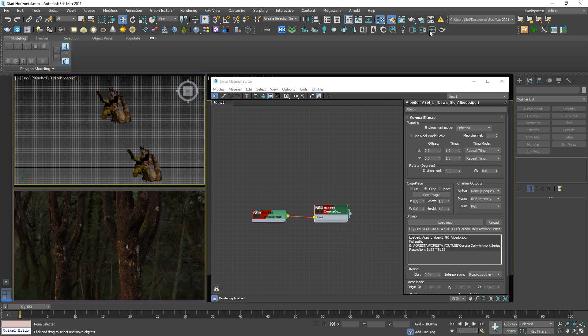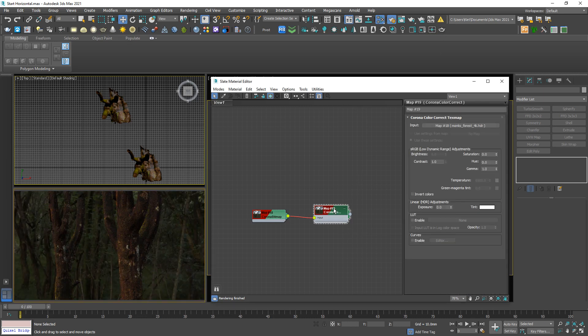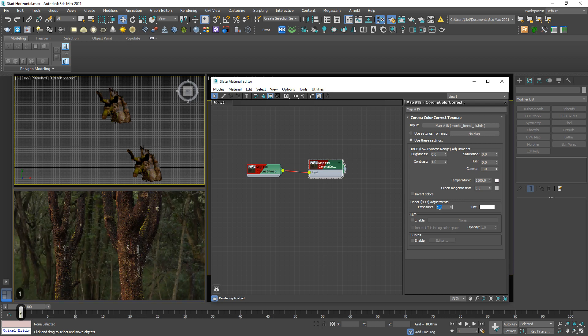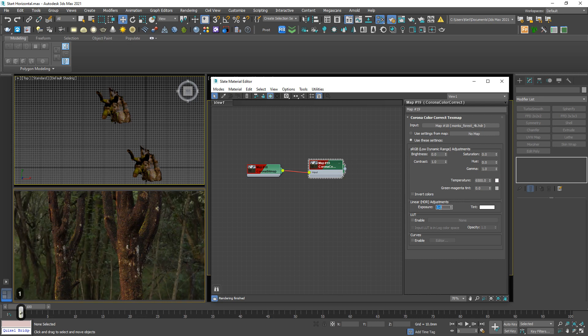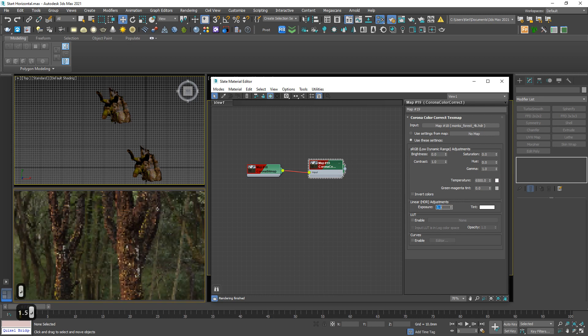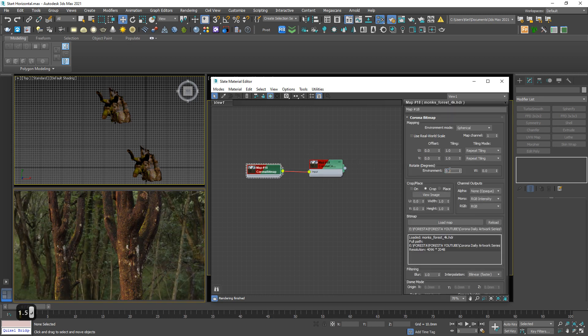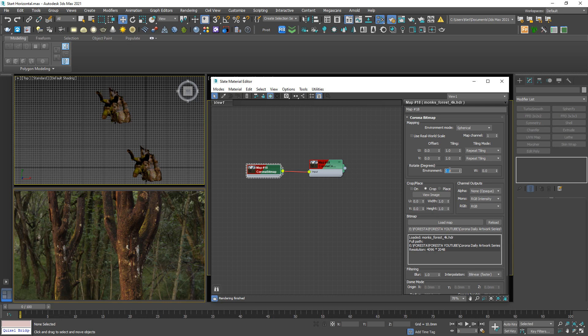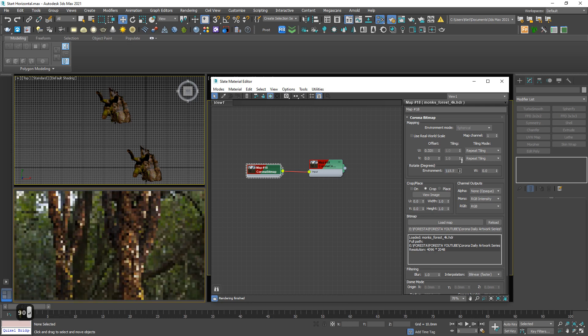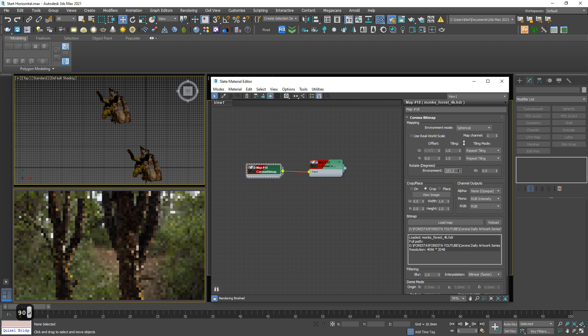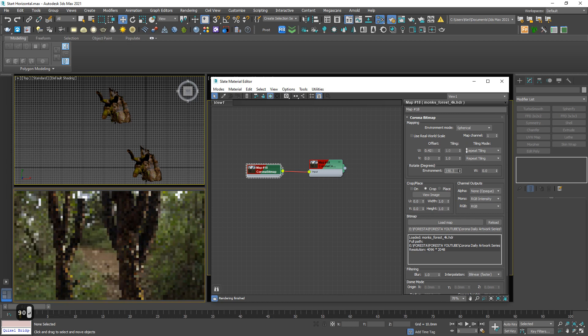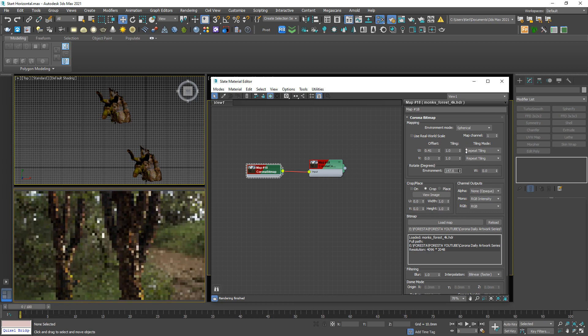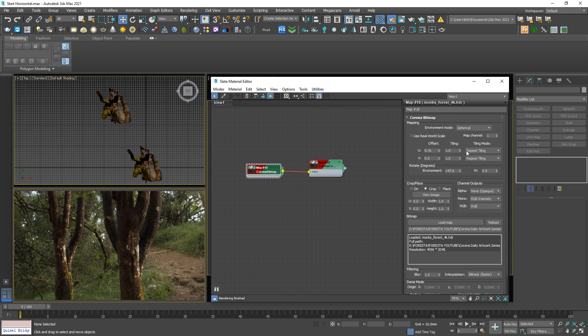Oh, too dark. I may increase the exposure up to 1. Okay, looks better. Then I will rotate the environment to choose the best angle. Let's say 90. Okay, much better.